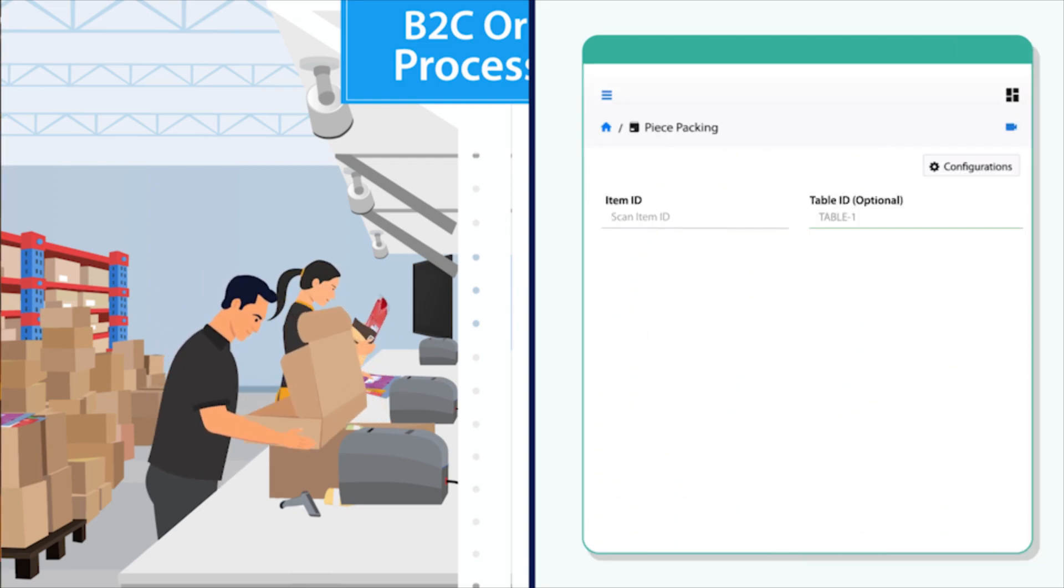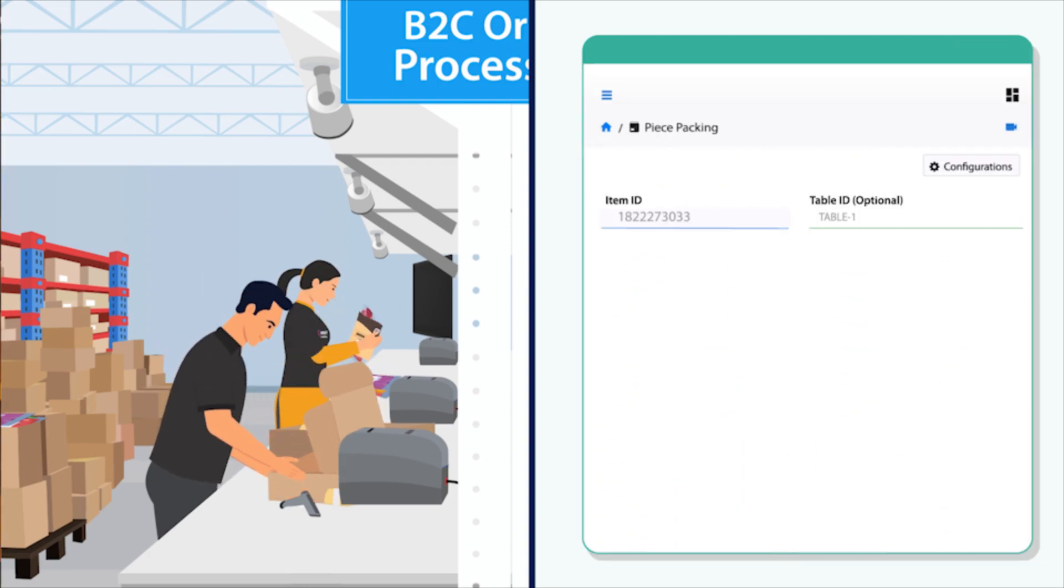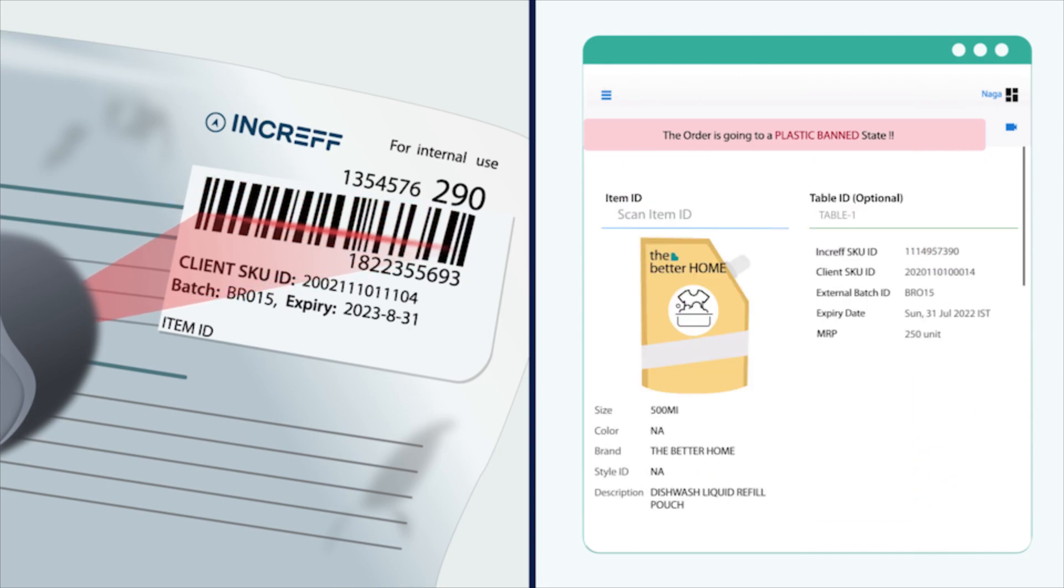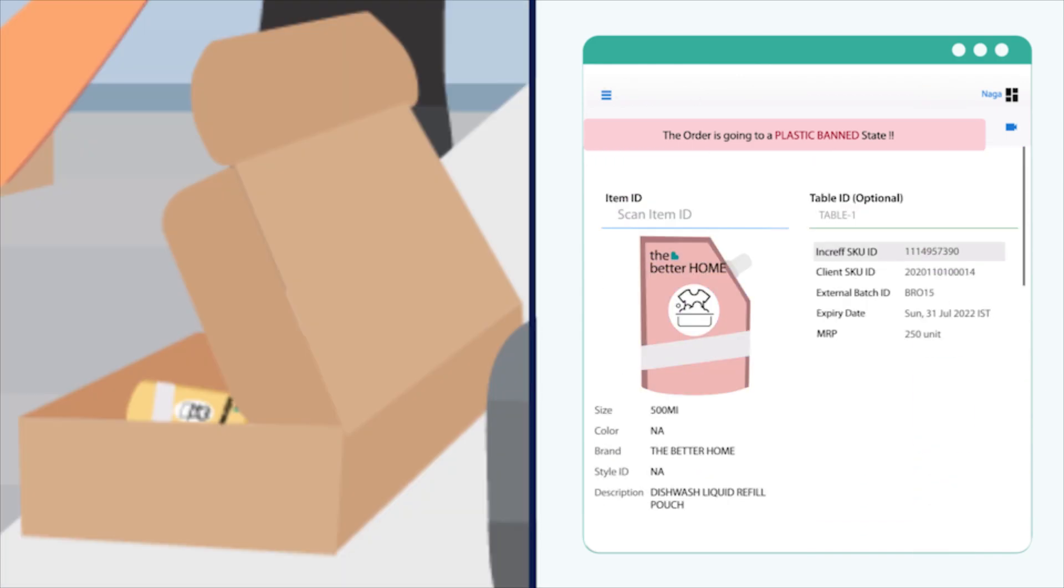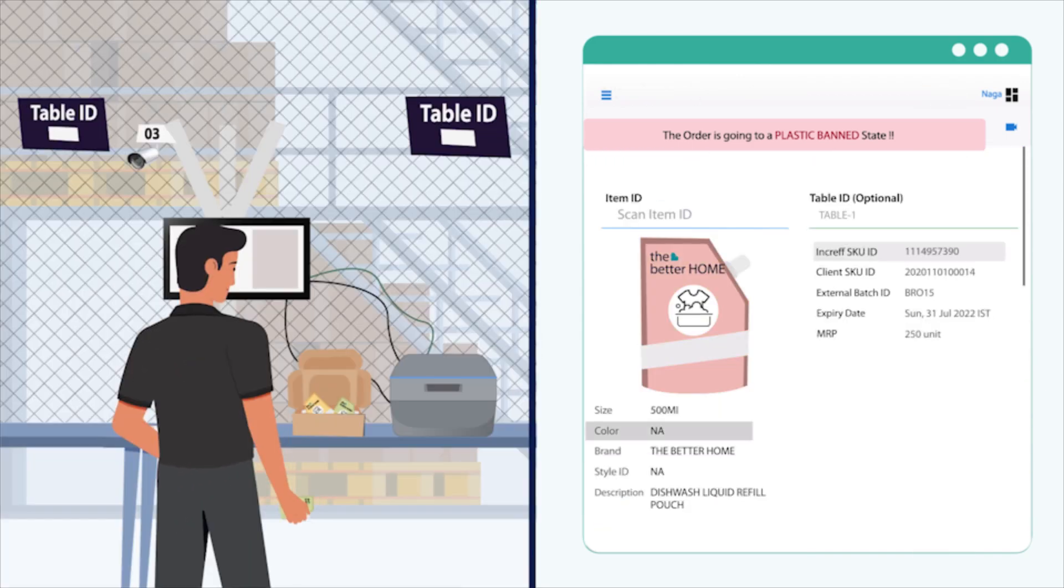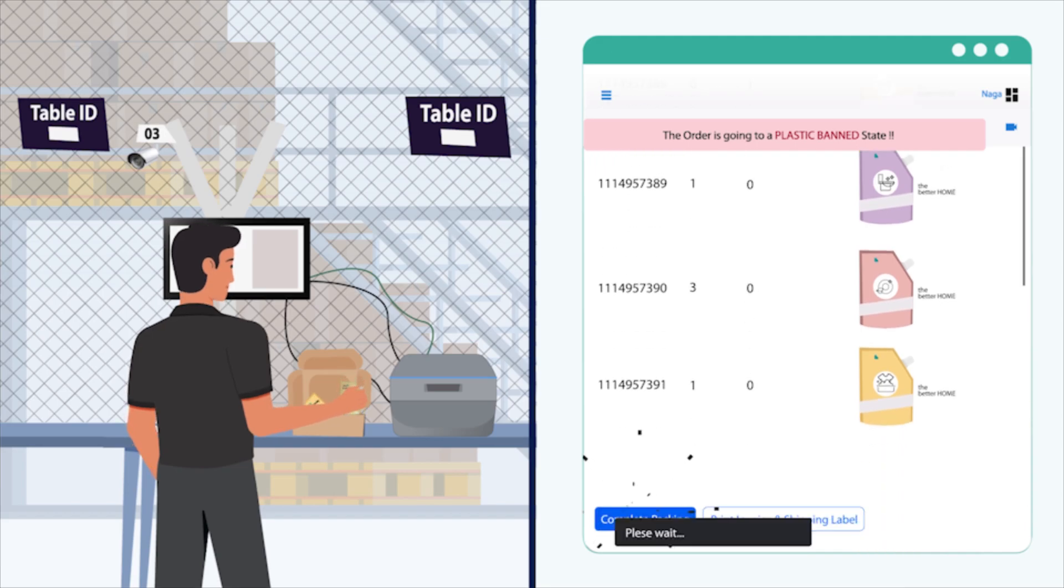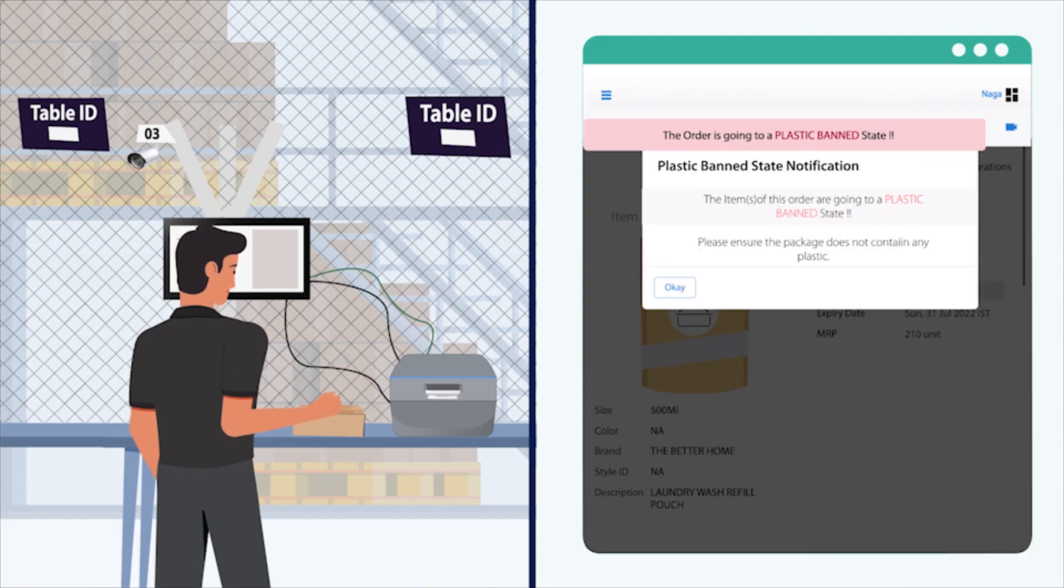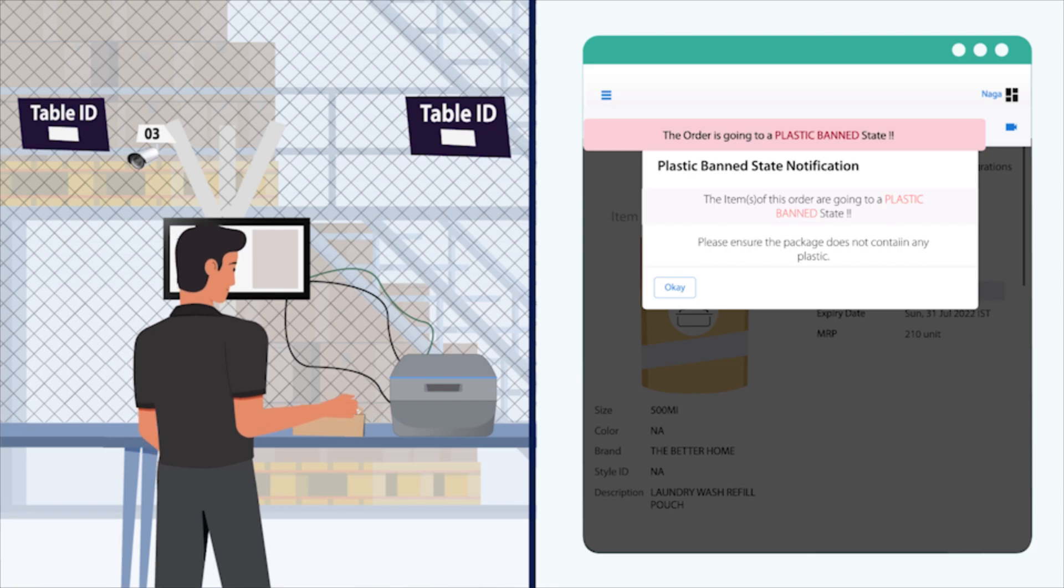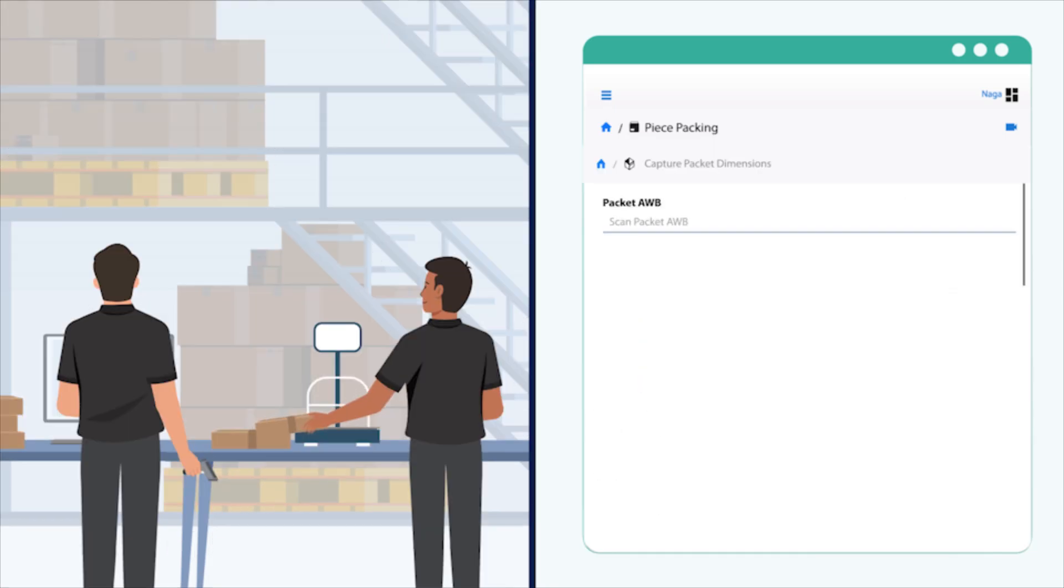In the case of perishable inventory, it displays the batch and expiry date of the product for QC at the packing station. It also has the option to handle special orders such as gift orders and orders with special instructions.